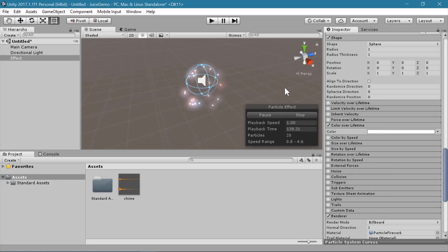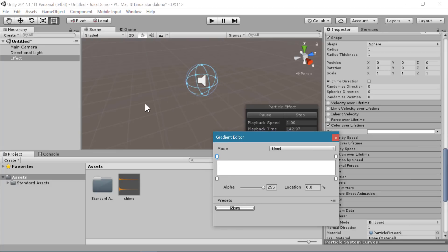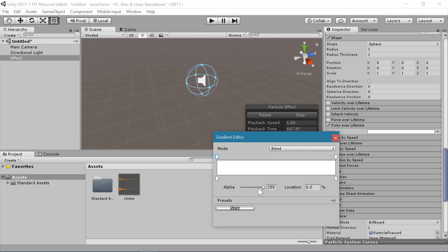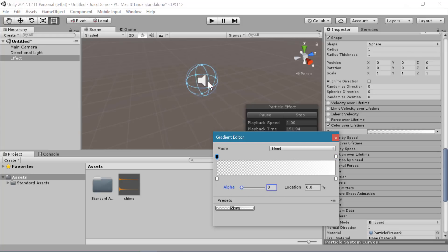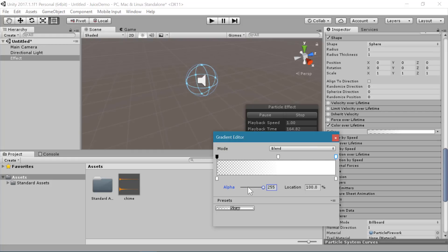The first thing I like to do with color over lifetime is that the top tags are for alpha. You can set the beginning alpha to 0 so they don't pop into existence — they fade in. You can drag these around, and you can also add new ones by clicking anywhere in this space. You can also have them end at alpha 0, so they fade in and then they fade out.